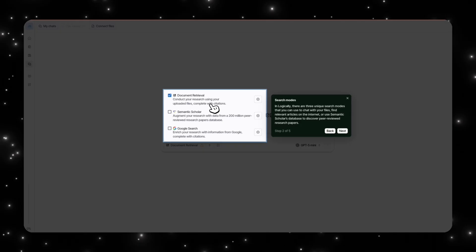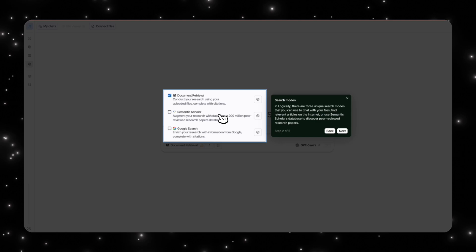When you go here, you actually have three different search modes. You have document retrieval so you can conduct your research using your uploaded files. You could put your textbooks in there, your articles, any PDF that you're using. Then you have Semantic Scholar.